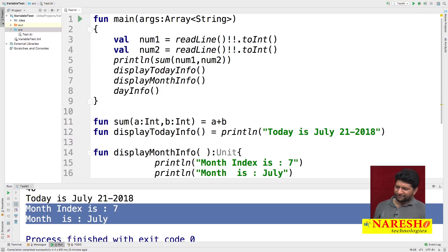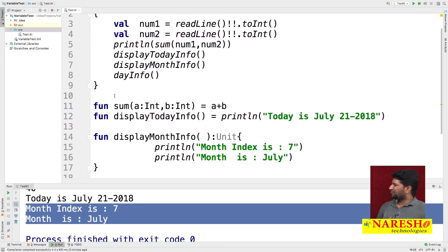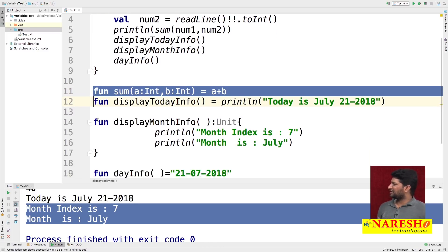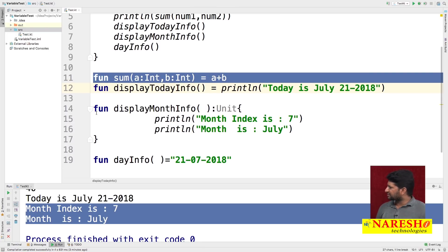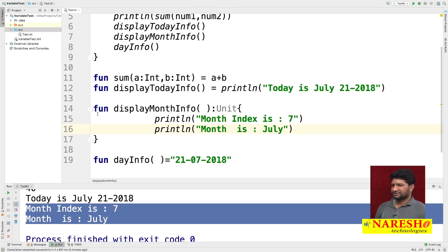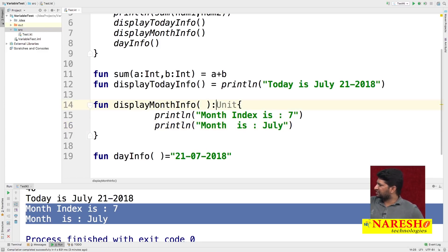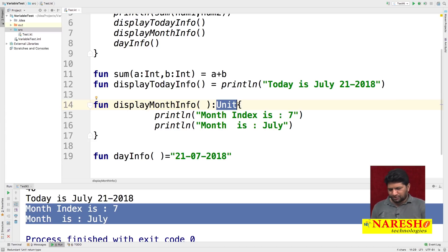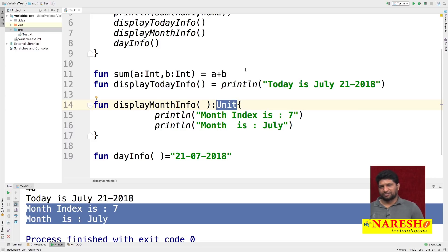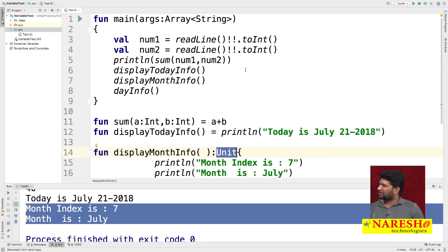This is how to create functions in Kotlin: if you have only one statement, use inline functions; if more than one statement, declare the function with a body. If the return type is void, do not write the Unit statement. If there is a return value, use a colon and specify the return type. Another great thing: Kotlin is Java interoperable, meaning you can call Kotlin code from Java and Java code from Kotlin.